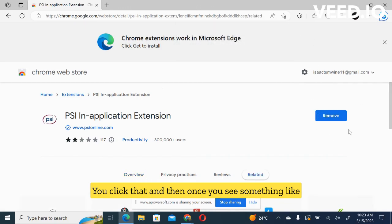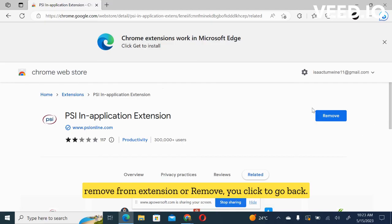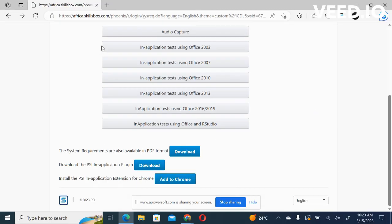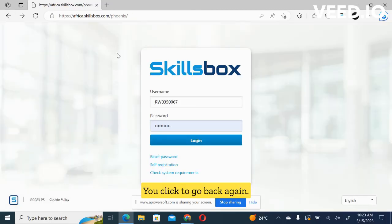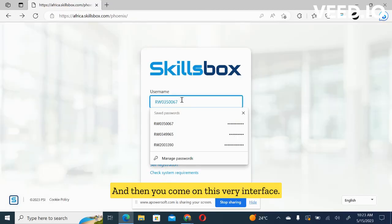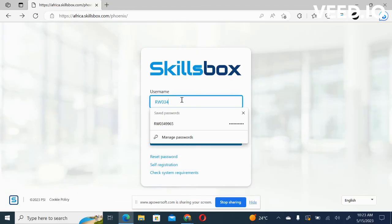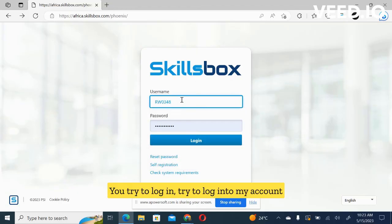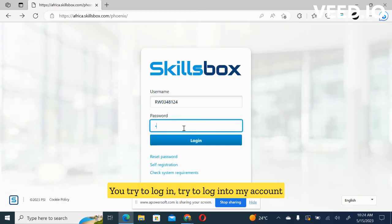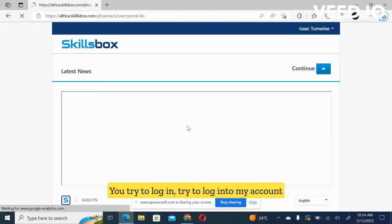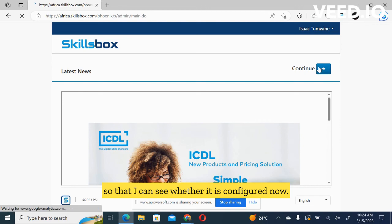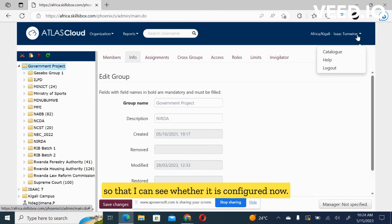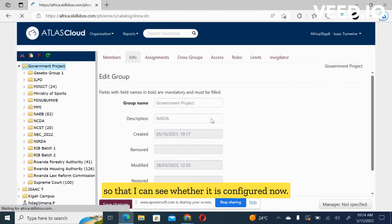And then once you see something like remove from extension or remove, you click to go back. You click to go back again, and then you come on this very interface. Now you try to log in to my account so that I can see whether it is configured now.